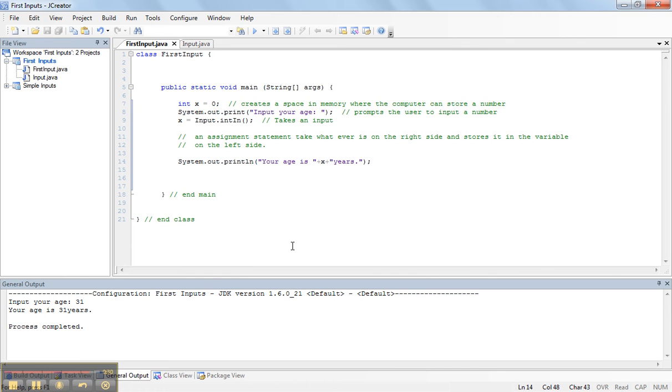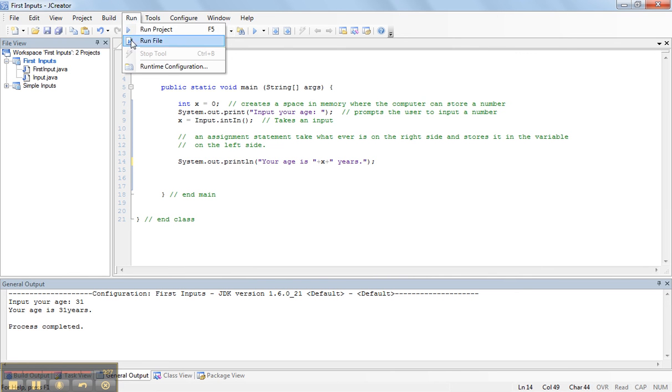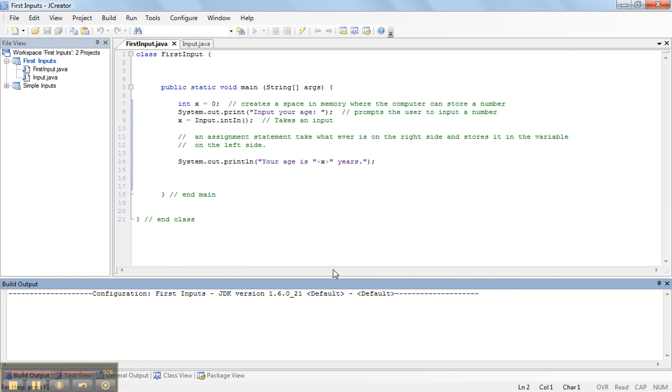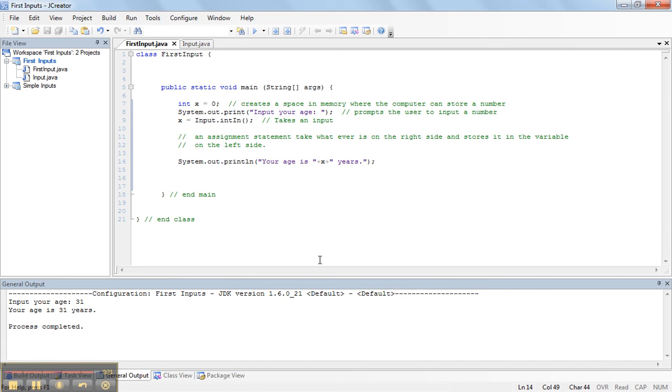Notice how there's no space here. By adding a space there, my age is 31, your age is 31 years, and now we have this nice space.